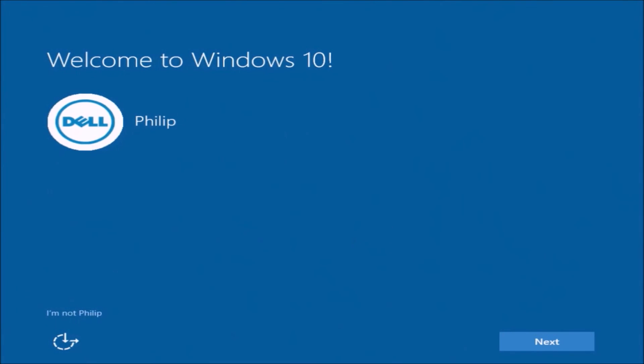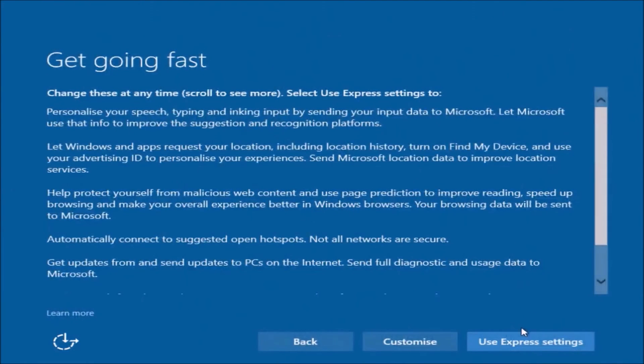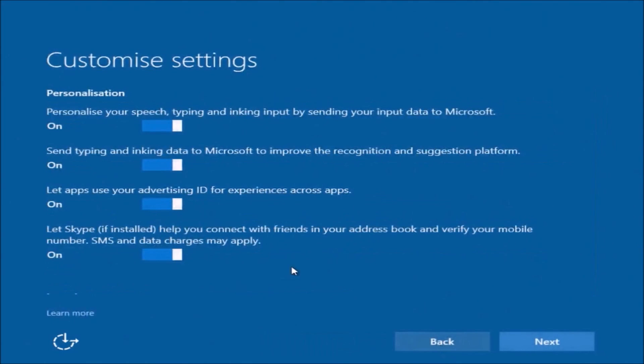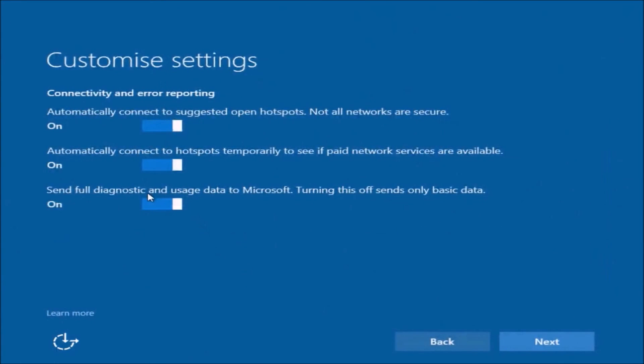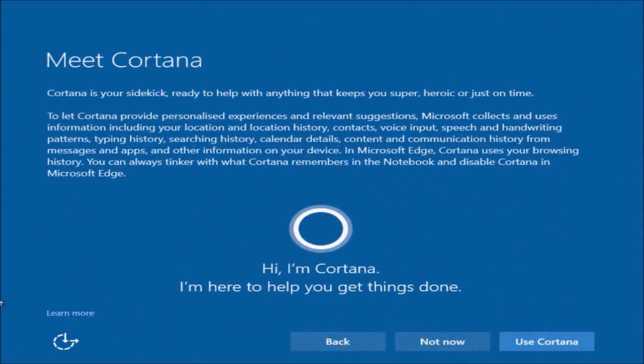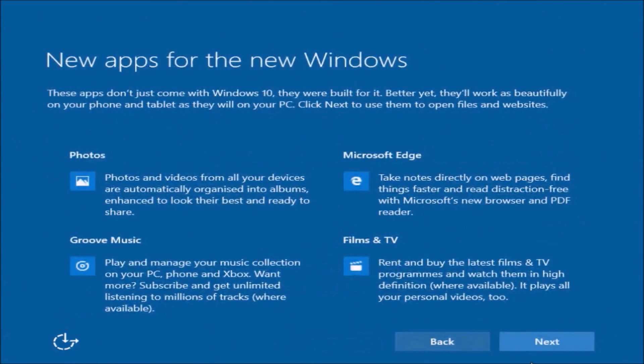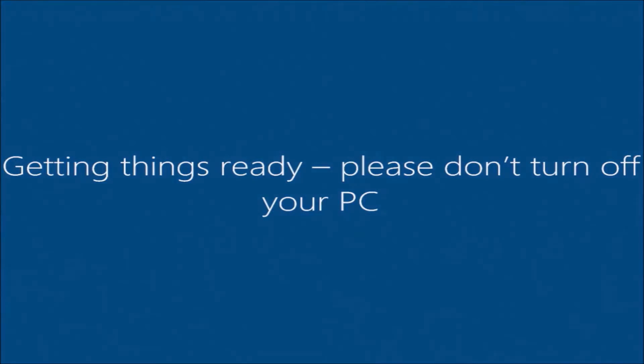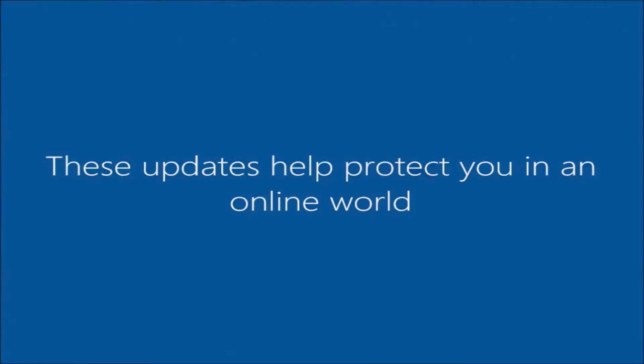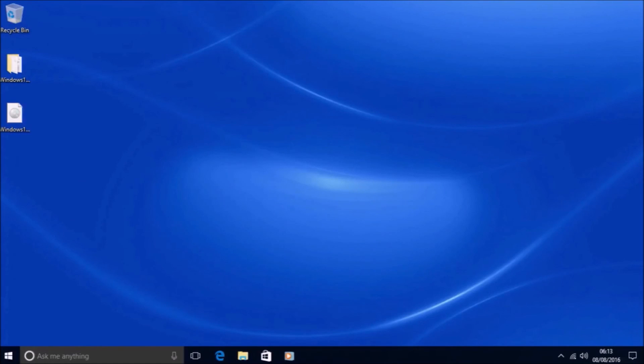And we'll be given the Welcome to Windows 10 screen. We can customize the settings, so I'll just disable some of these settings and select next and next. Don't want to bother with Cortana just now, so I'll just select next. And finally the Windows 10 upgrade will be complete and will be on the Windows 10 Redstone 1 desktop.